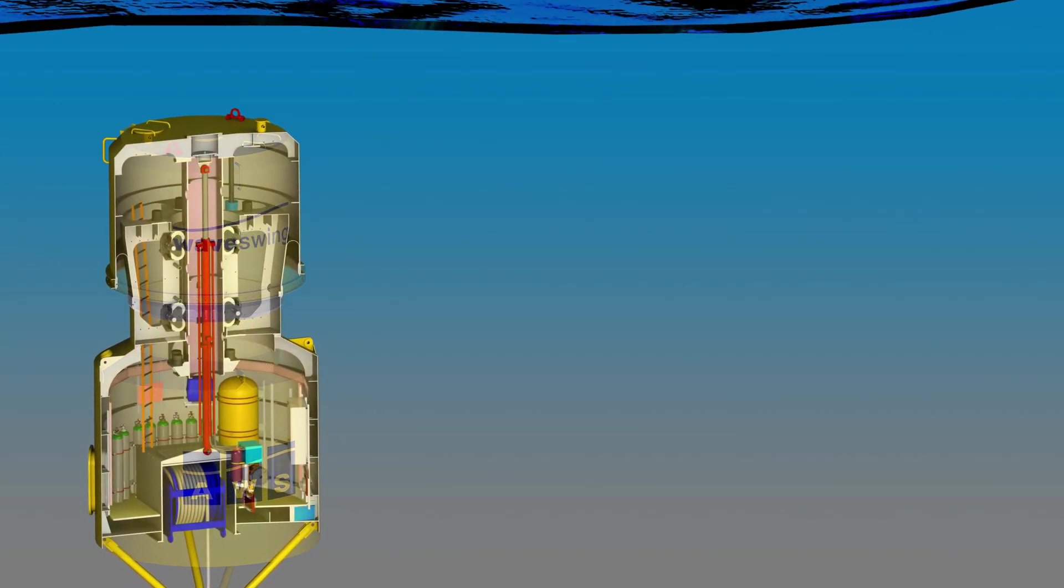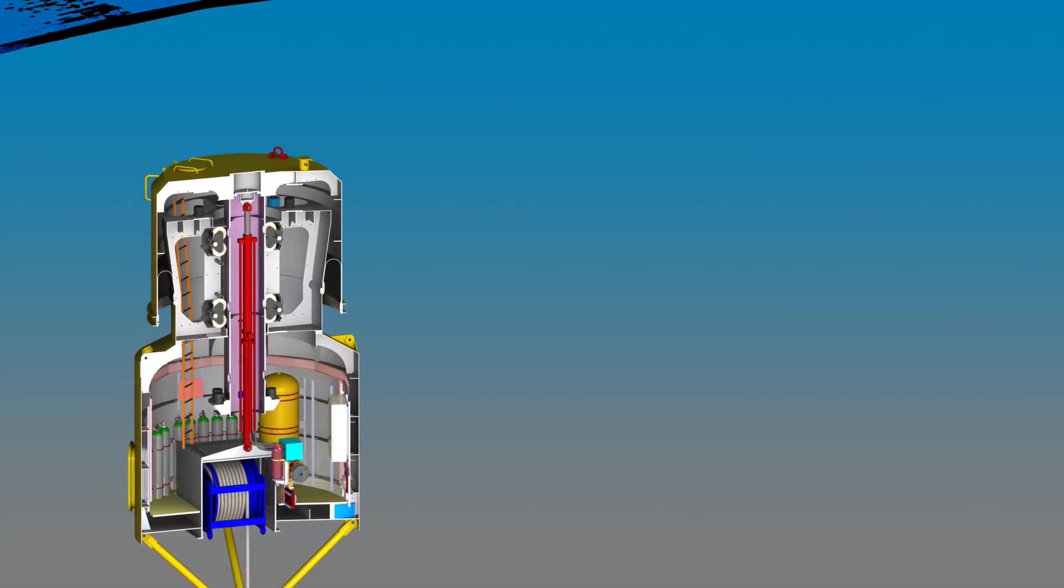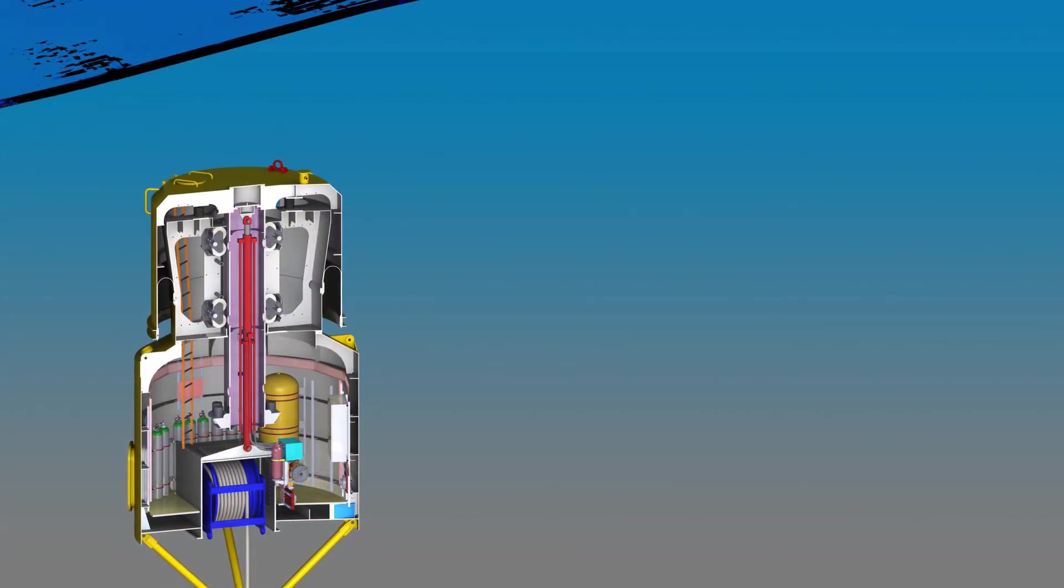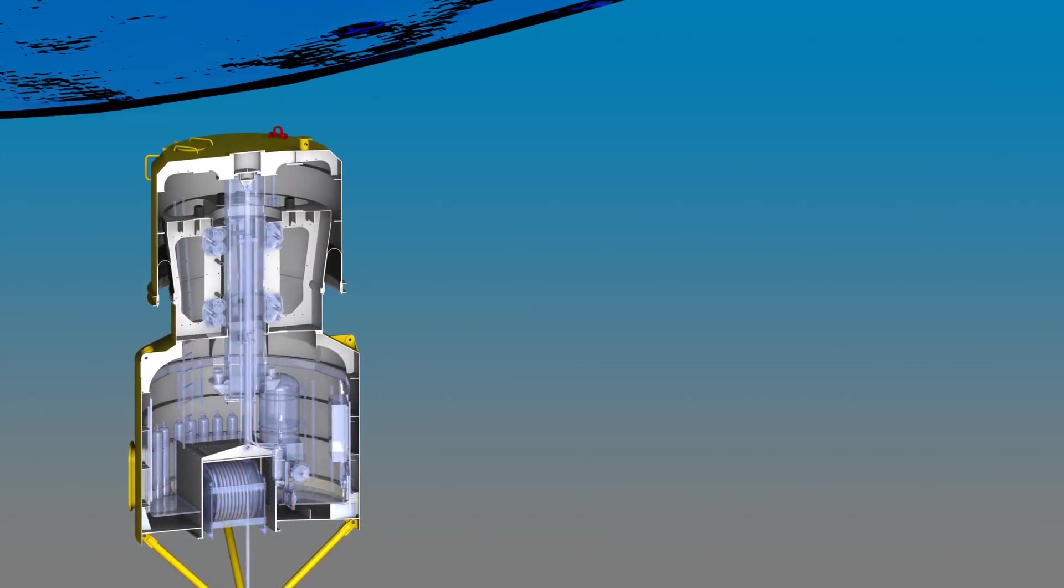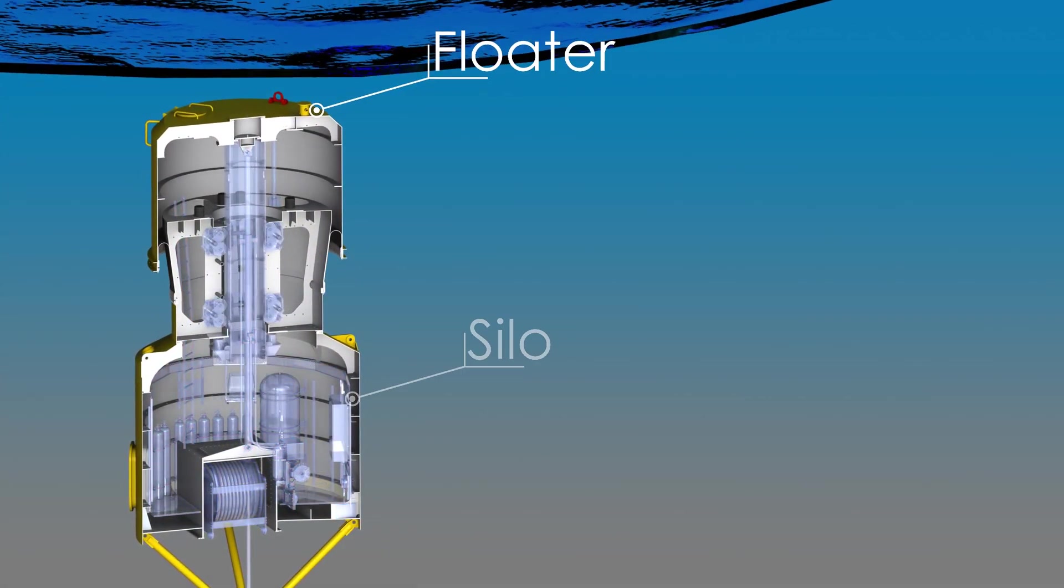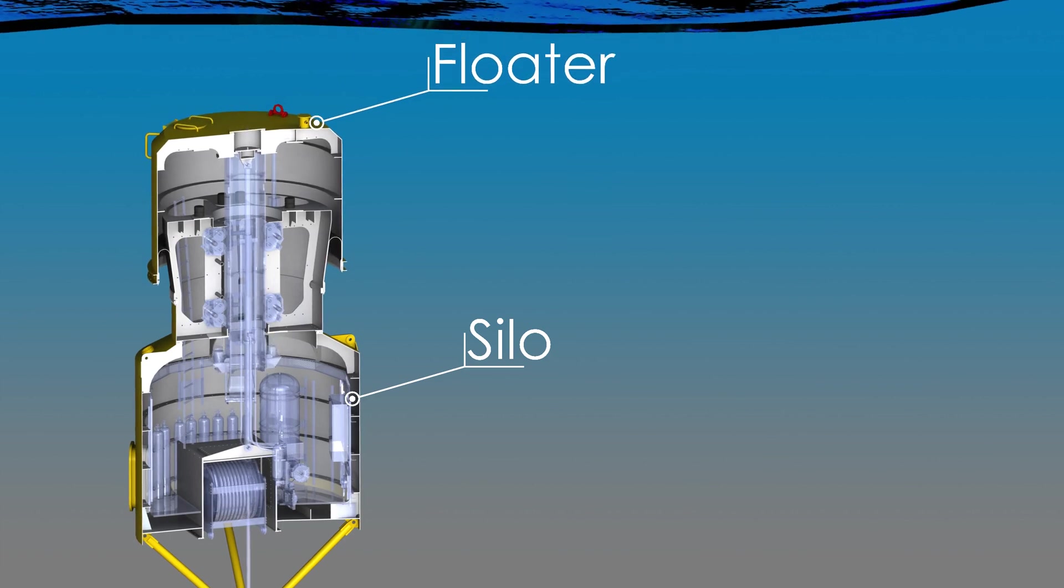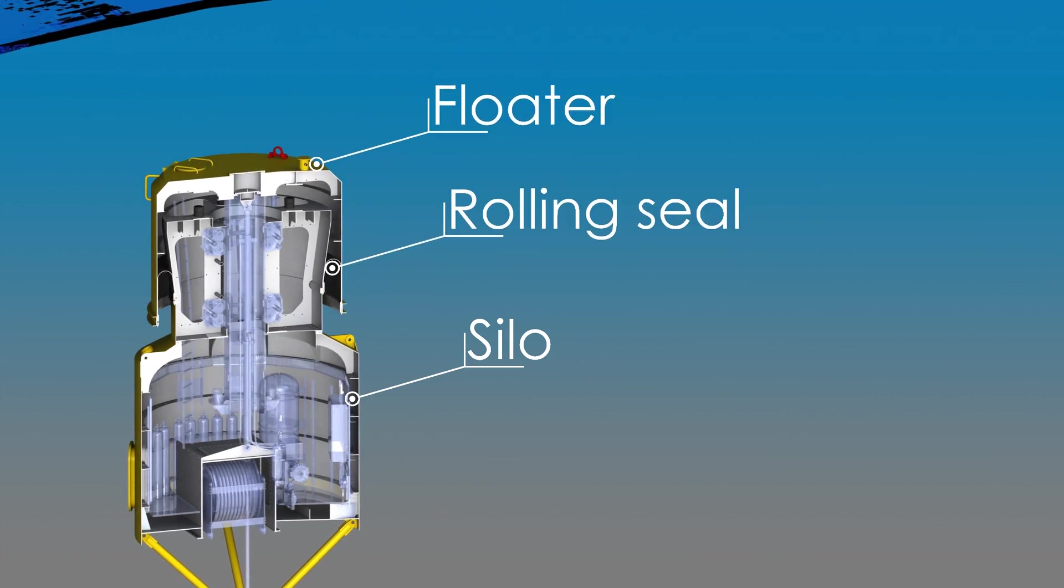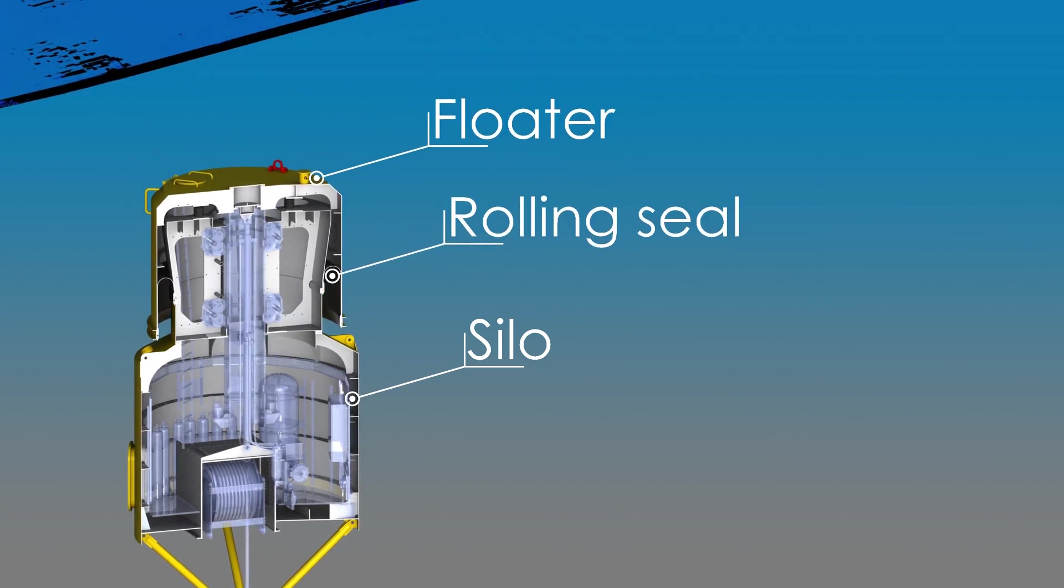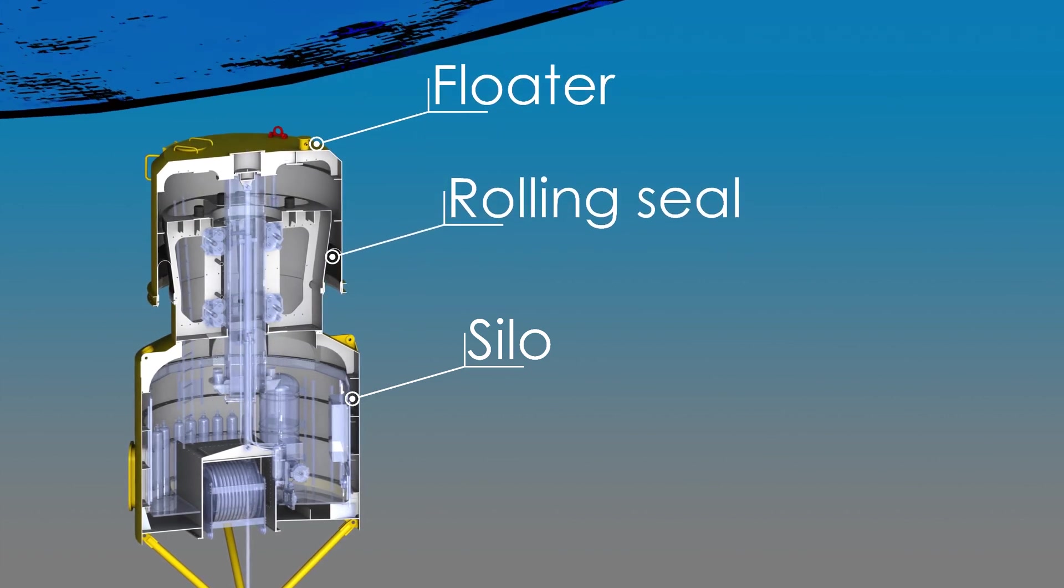The device consists of a pair of structural components, the floater and the silo, which together with a rolling seal enclose a volume of air.